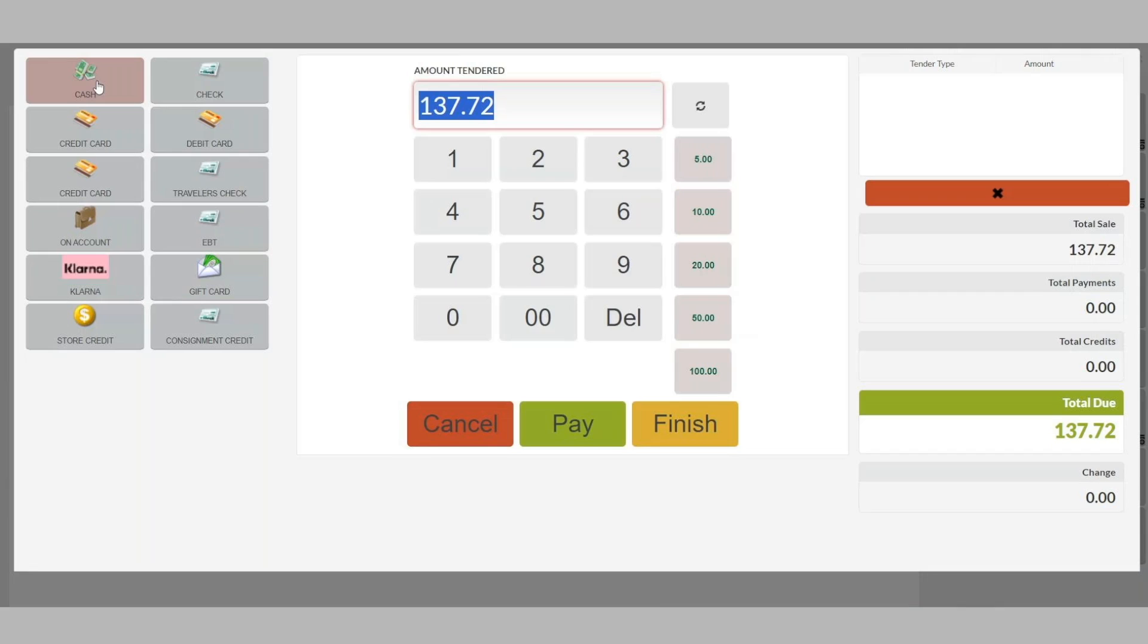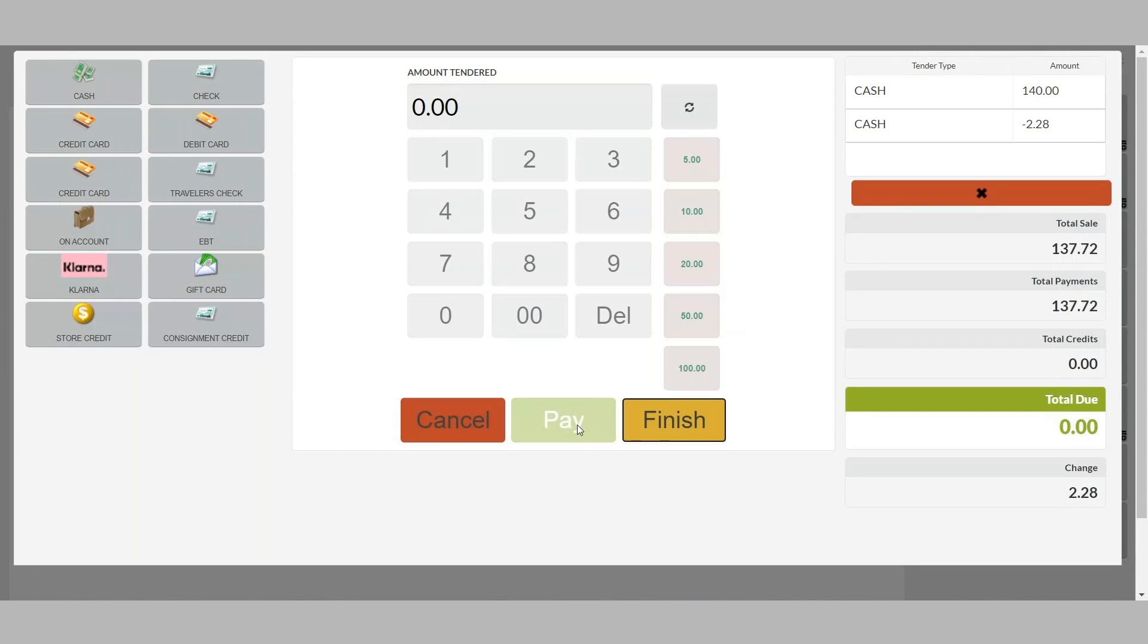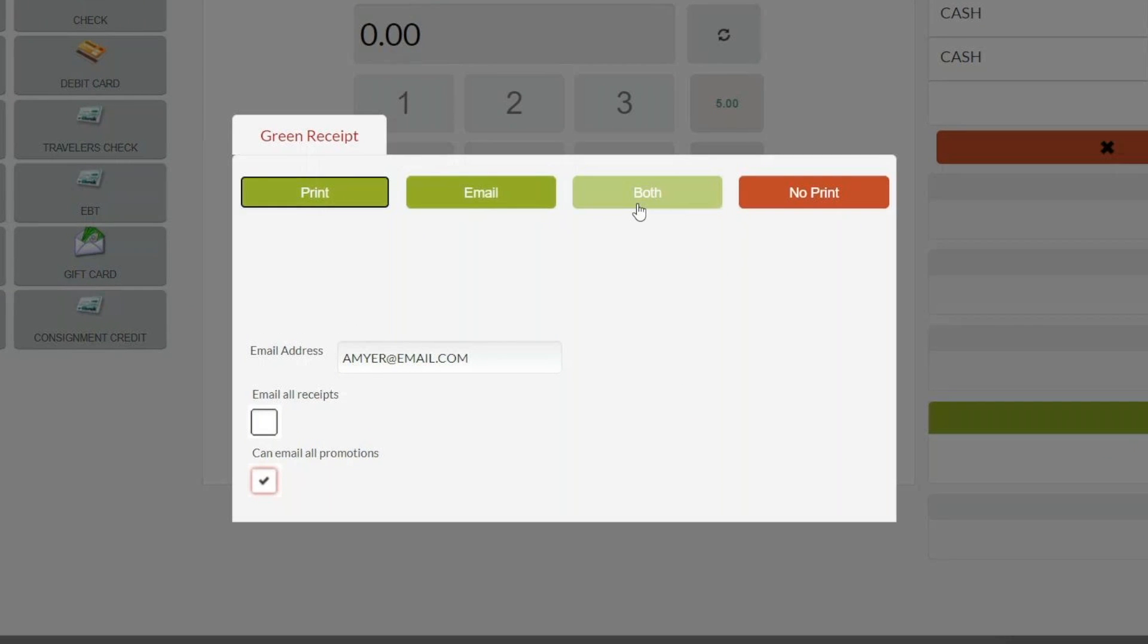In this case, I'll simply select cash. You have the flexibility to offer your customers receipts however they want, whether printed, emailed, both or none, while collecting valuable emails for future marketing.